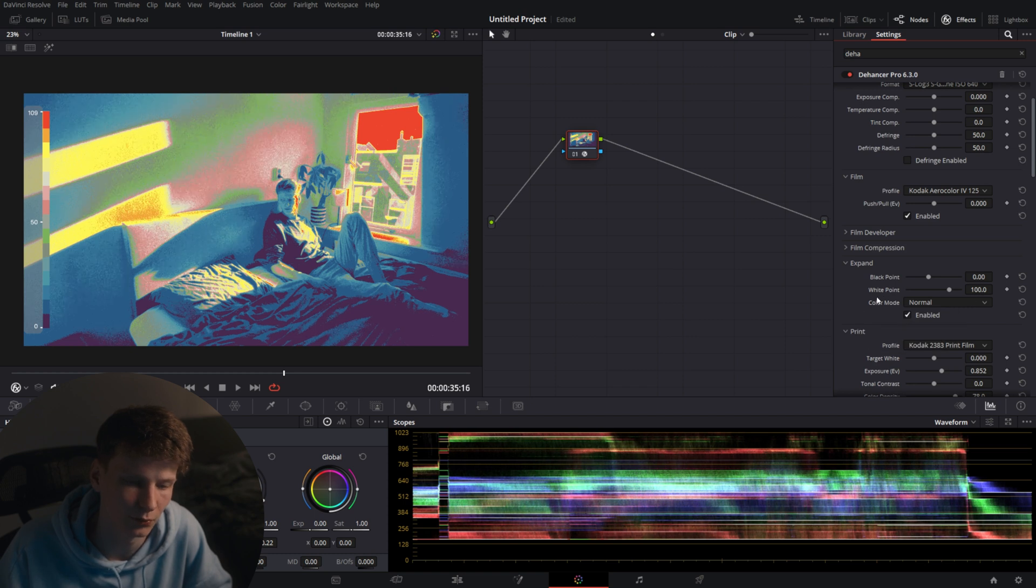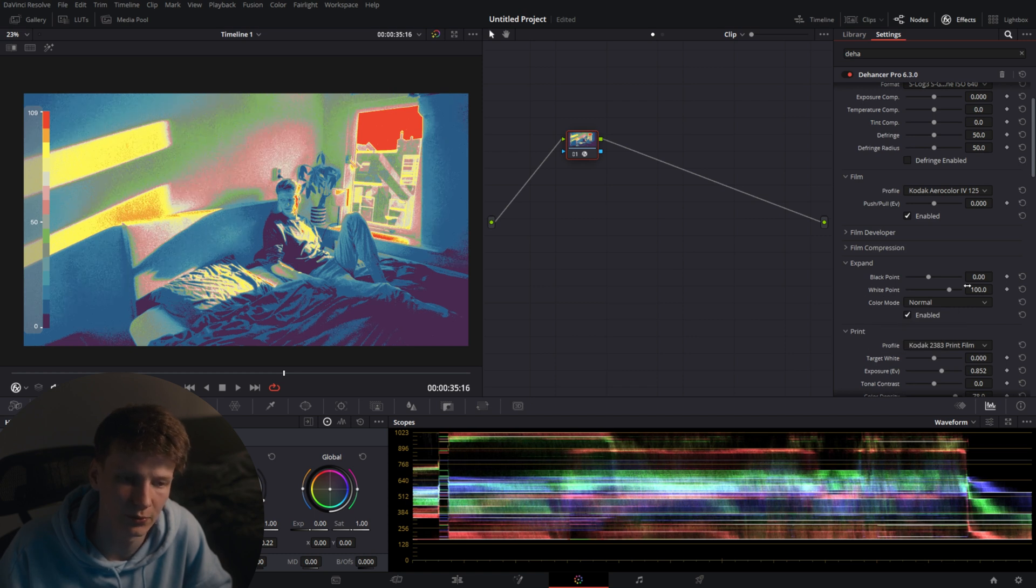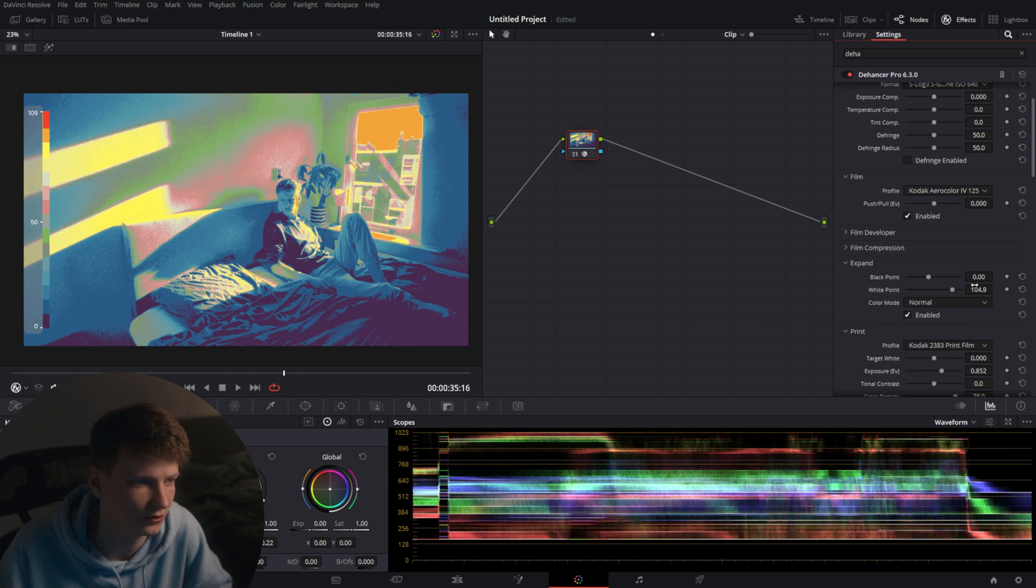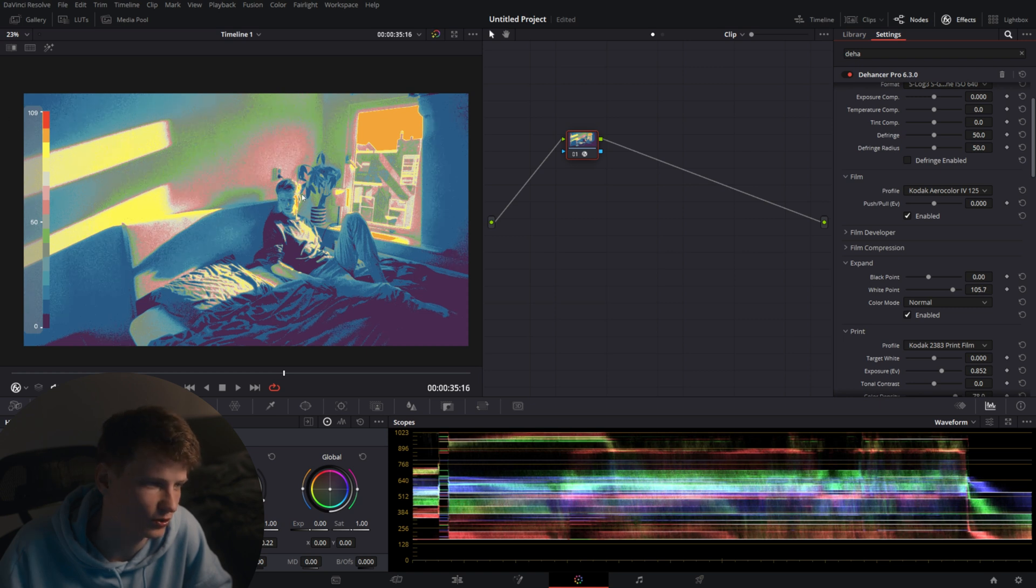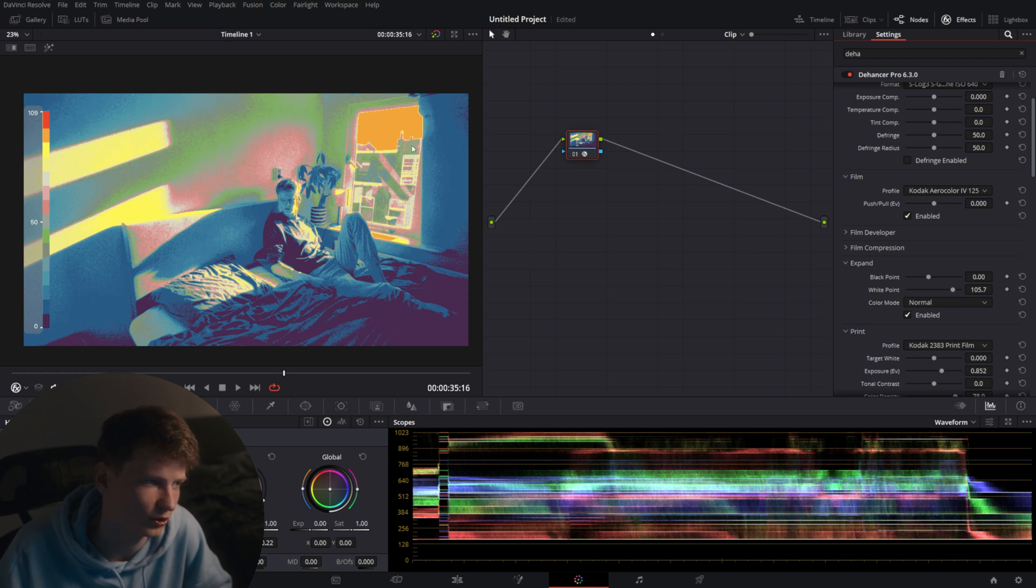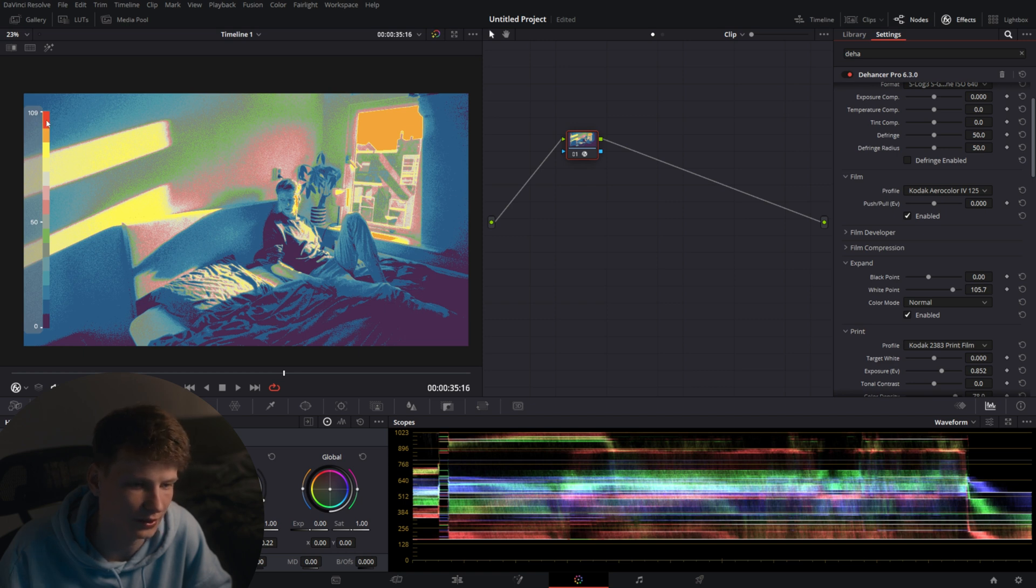As it's turned on we're going to go to white point and drag it to the right until the red areas disappear and turn into orange or yellow. This will make sure our overexposed areas are not completely blown out and clipping.